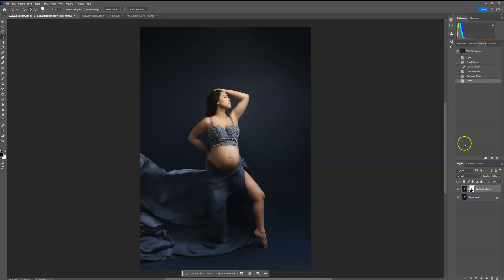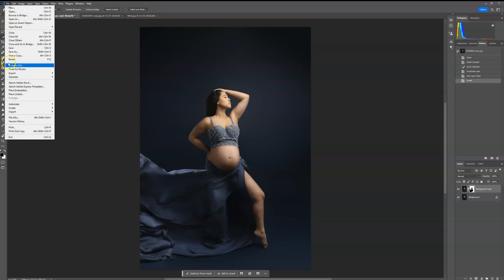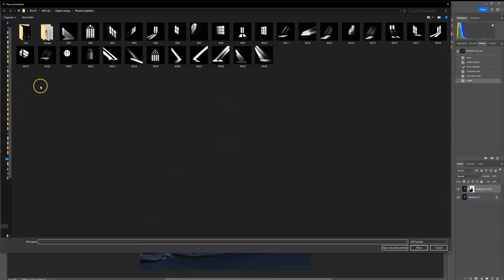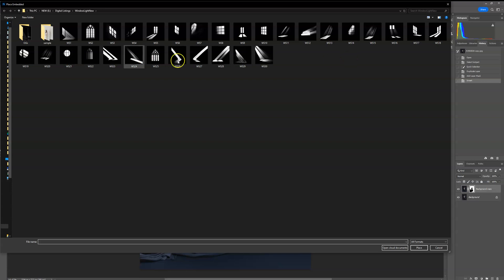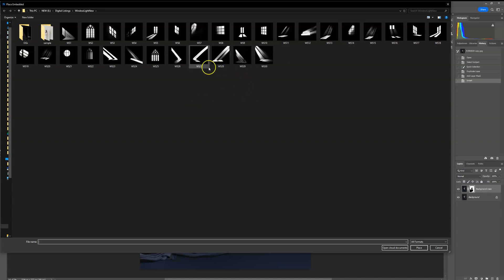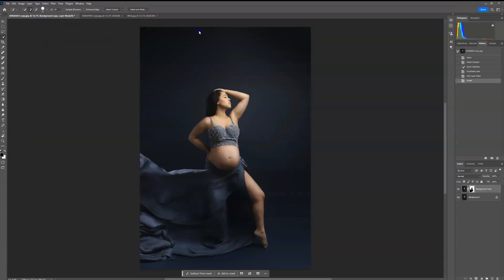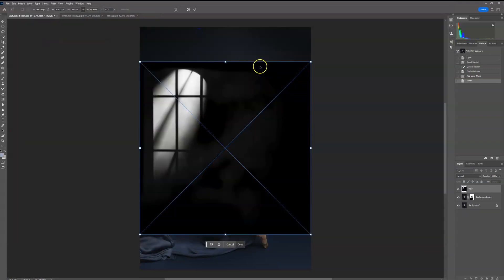And then press control plus I or command plus I on your keyboard to invert that layer. And then I'm going to go up to file and place embedded, and then you can navigate to the folder where you saved your overlays to pick which one you want to use. I'm going to use a background one, so these are the ones for the background only, and then you can see there's a lot of different floor options in this collection. I think I'm just going to use this one.